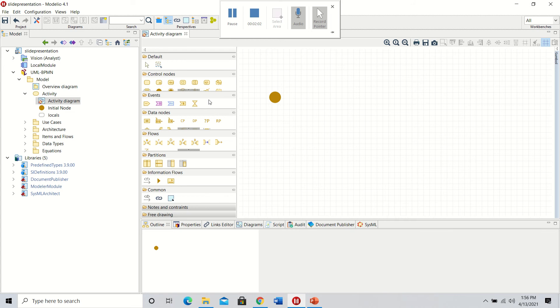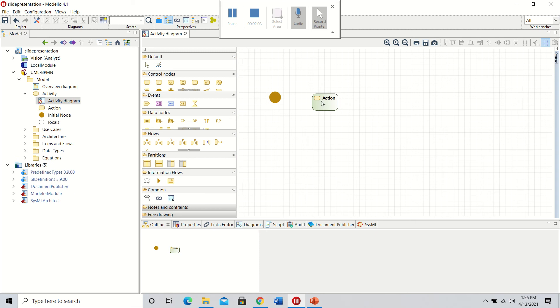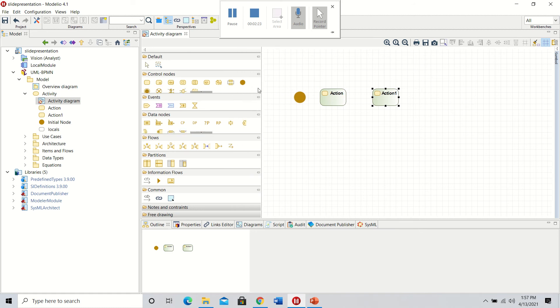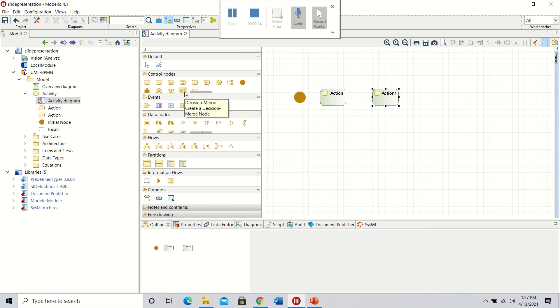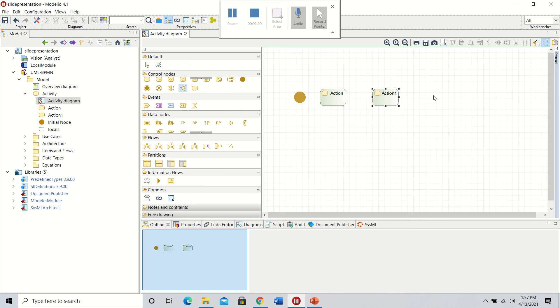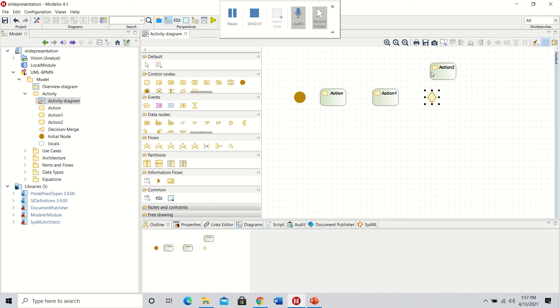The next step is adding action control nodes. We'll add one for the insertion of the card and one for entering the pin. Then we'll click on the decision matrix and add it. Finally, we'll add more action nodes for the two outcomes of the decision matrix.